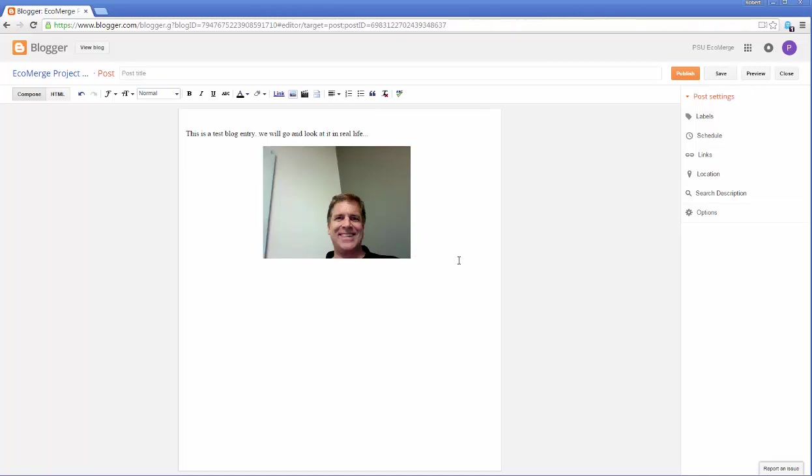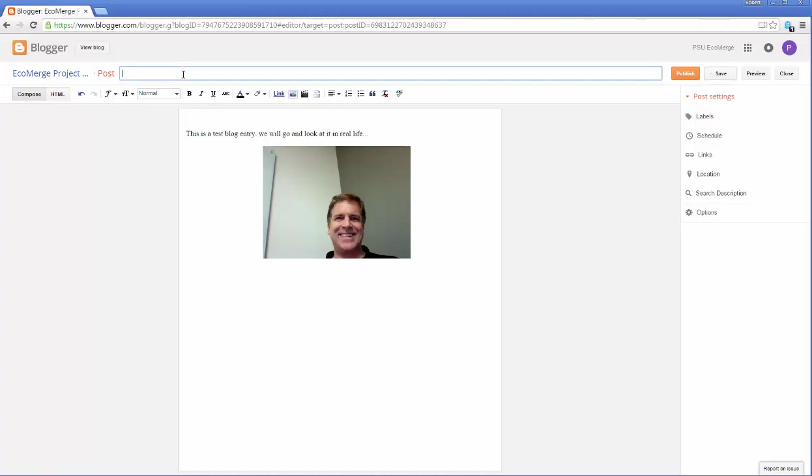Obviously we could manipulate this for a while, but we're not going to do it. Now let's save it. We click save. That's so we could step away, come back, and it's still going to be here. We'll give it a title. Rob's blog test. And we're going to publish it.